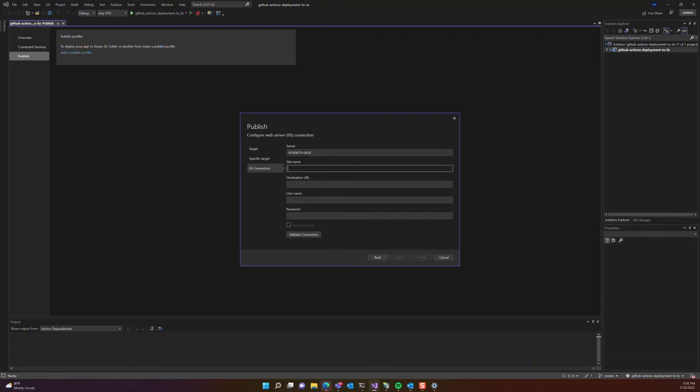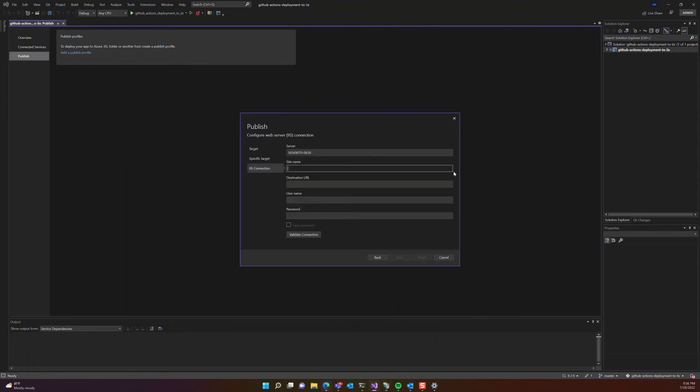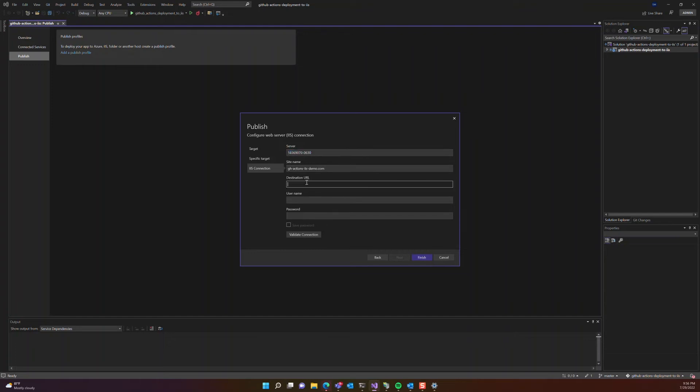For the site name, we can go back to IIS manager and copy the name from there. For the destination URL, it's going to be the same thing as the server, but with the HTTP prepended.